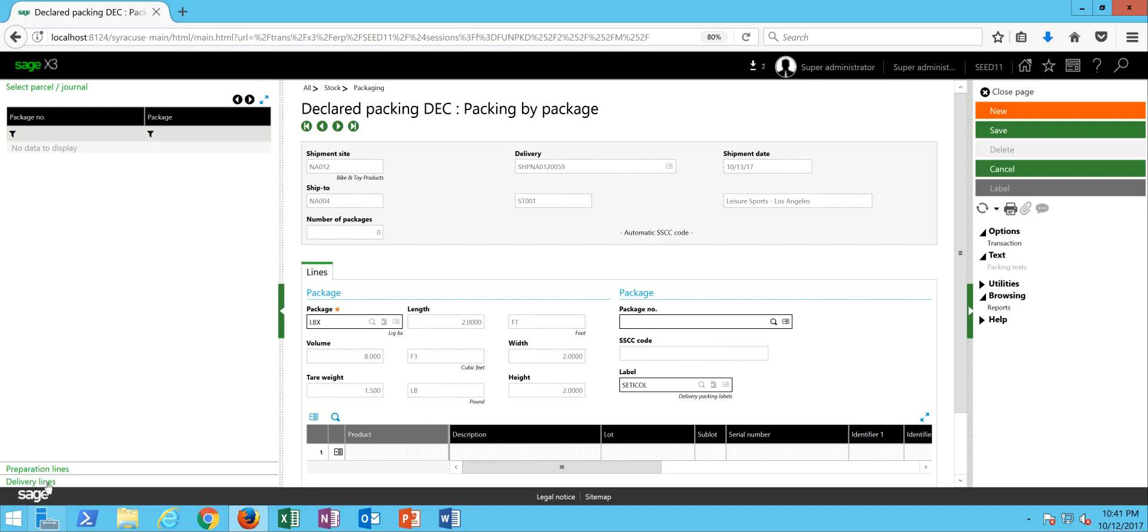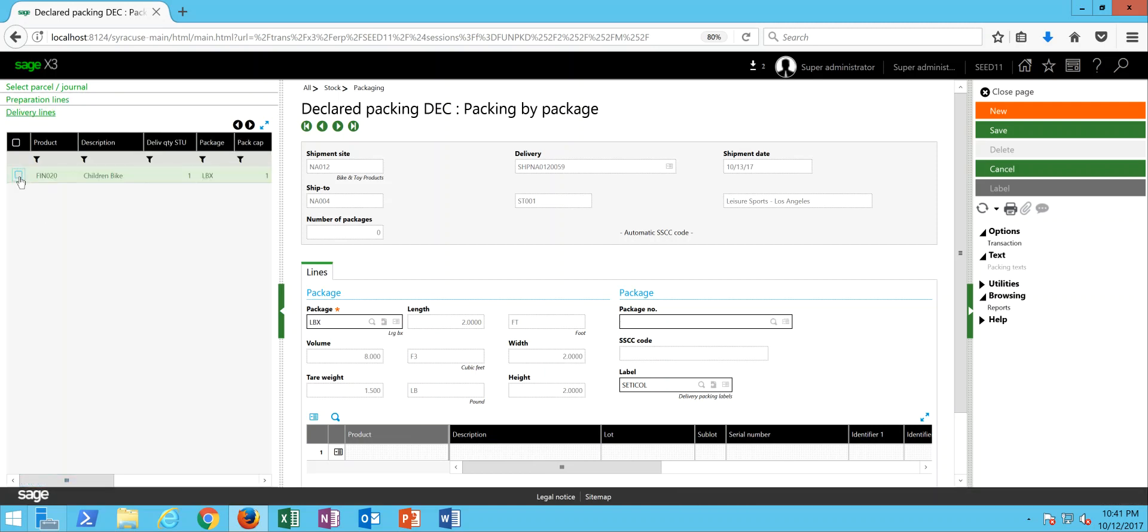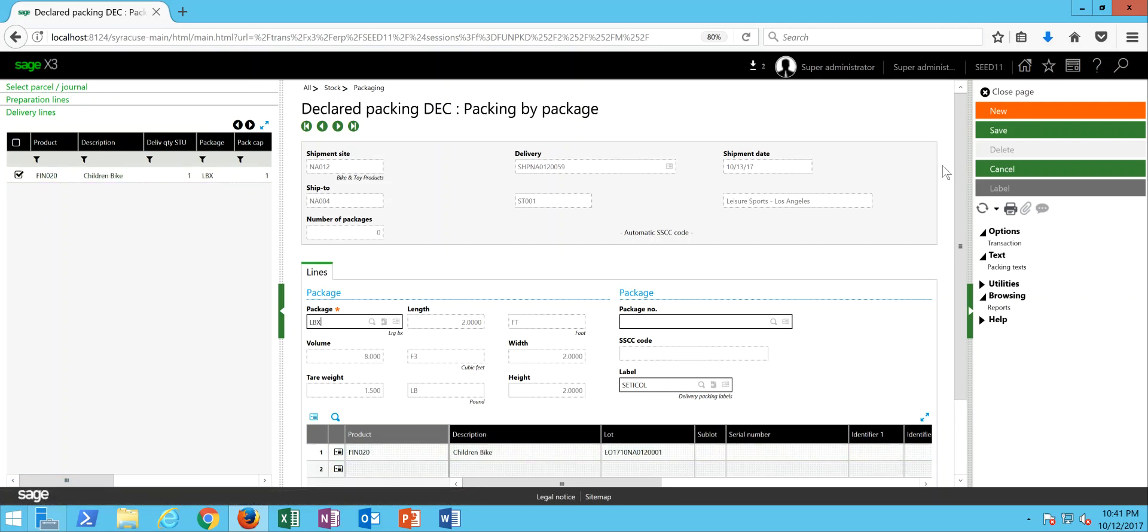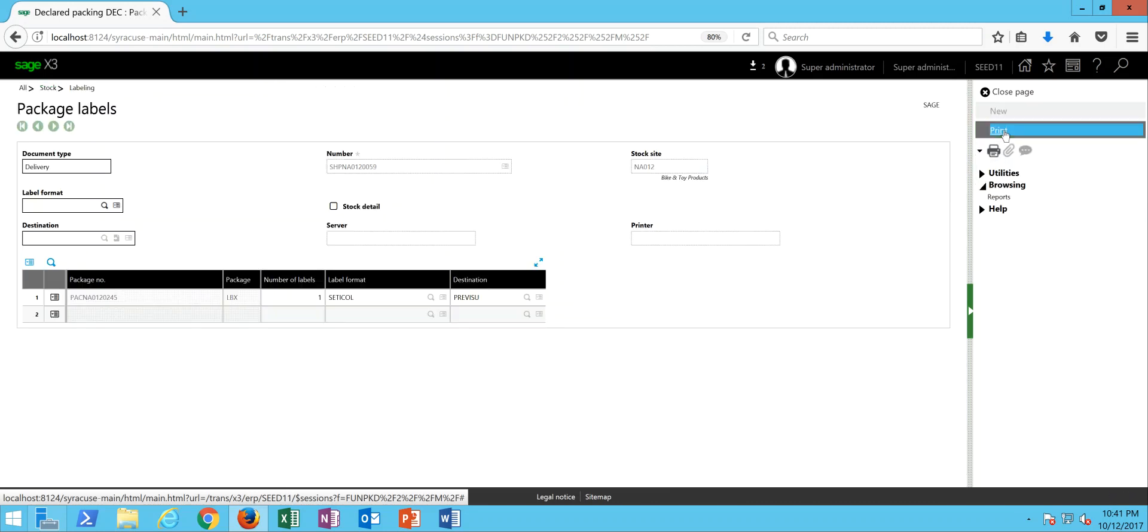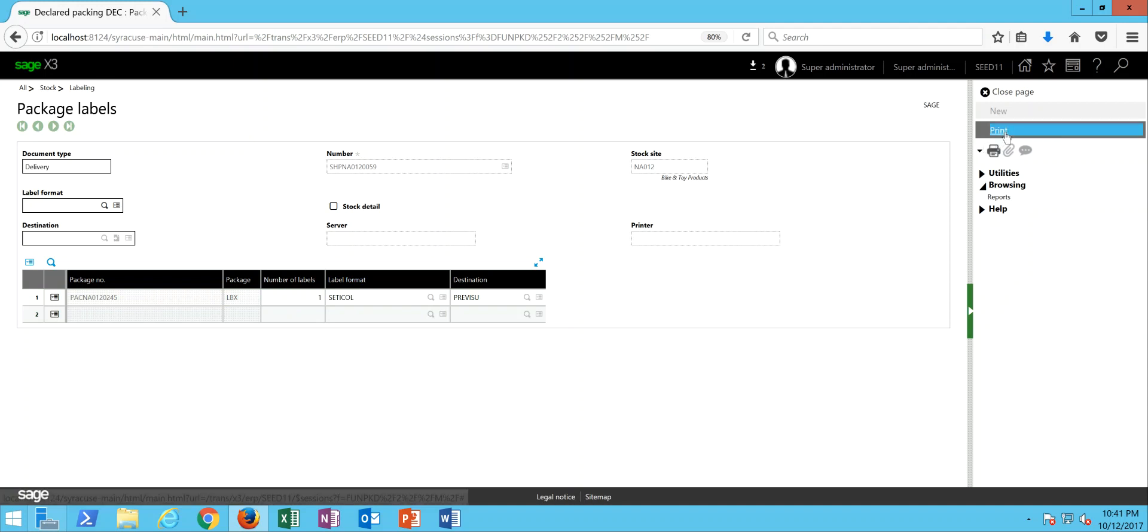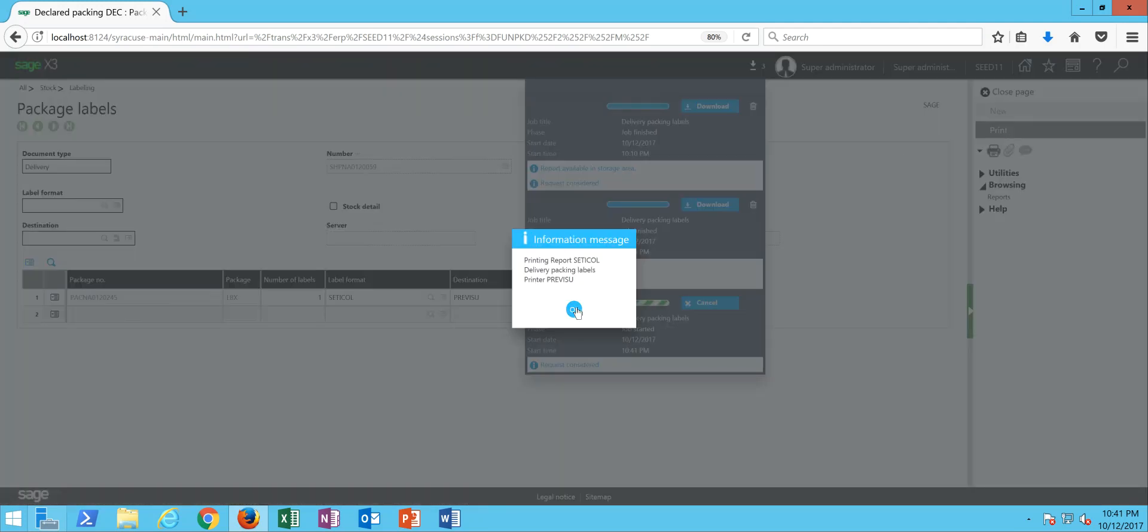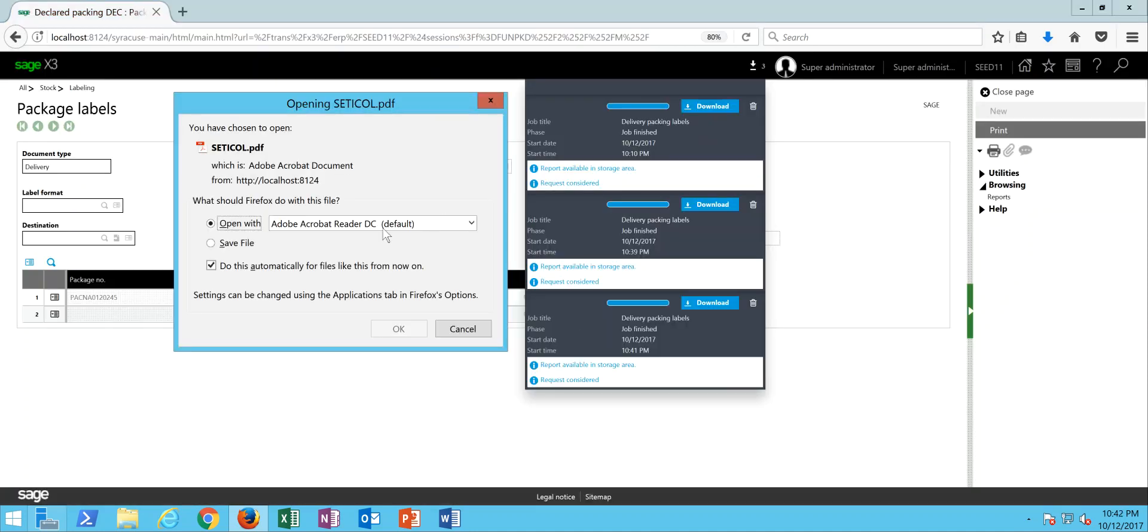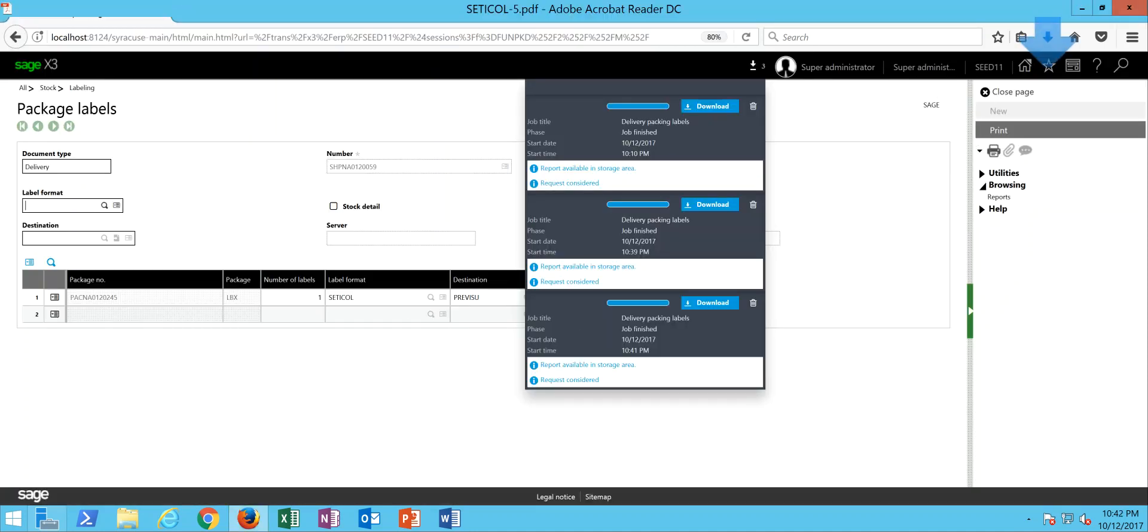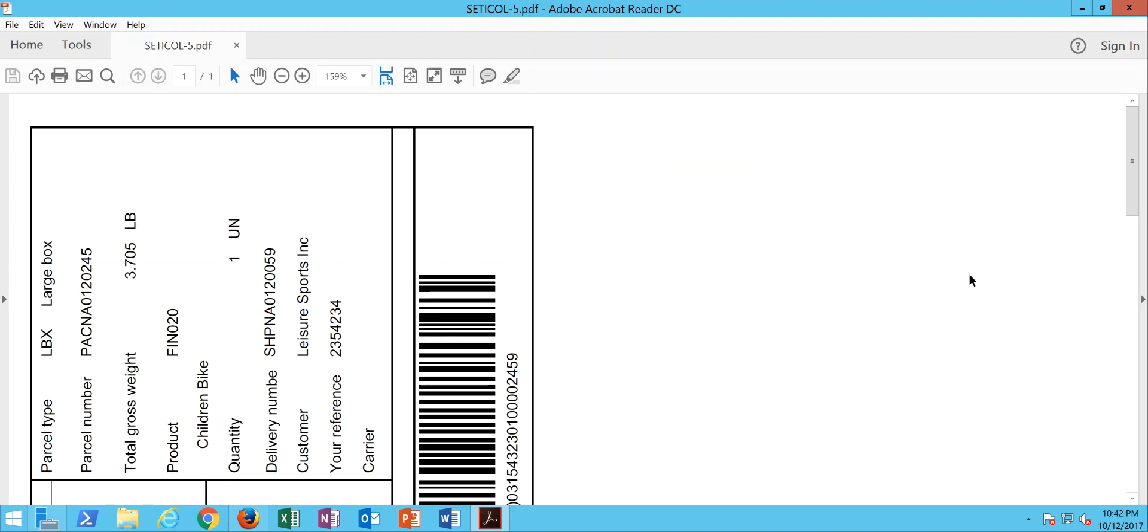I come over to my delivery line selection, choose the line from the delivery. It loads it into the grid. Go ahead and do my save. And it assigns it a package number, 20245, one label of that same SETICOL report. So just like I did with the other method, I do a print. And that goes ahead and generates my label for me.